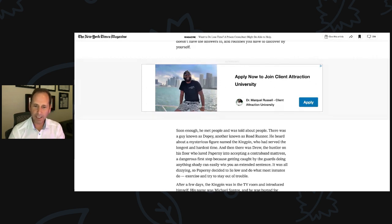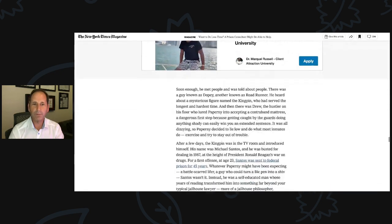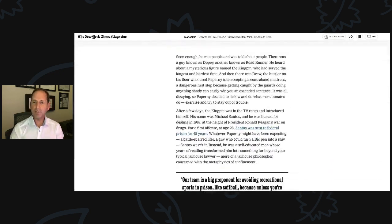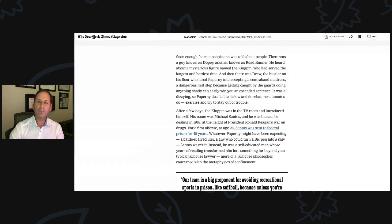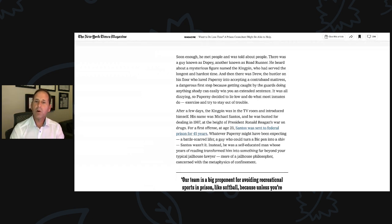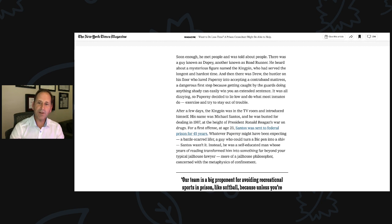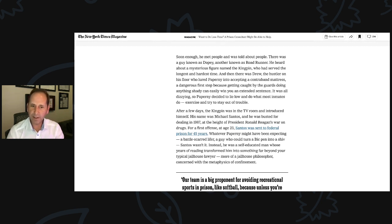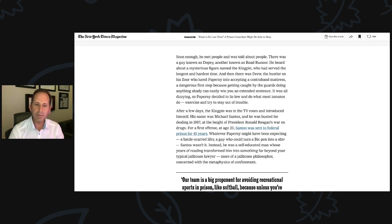Soon enough, he met people and was told about people. There was a guy known as Dopey, another as Roadrunner. He used to yell 'five minutes.' Nobody knew why he was yelling 'five minutes.' He heard about a mysterious figure named the Kingpin who had served the longest and hardest time. And then there was Drew, the hustler on his floor who lured Paperni into accepting a contraband mattress, a dangerous first step because getting caught by the guards doing anything shady can easily win you an extended sentence. It was all dizzying, so Paperni decided to lie low and do what most inmates do, exercise and try to stay out of trouble.